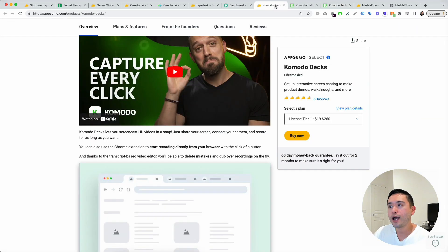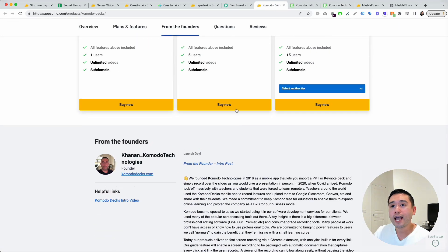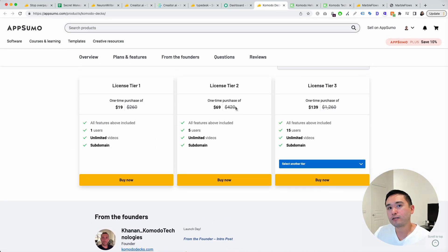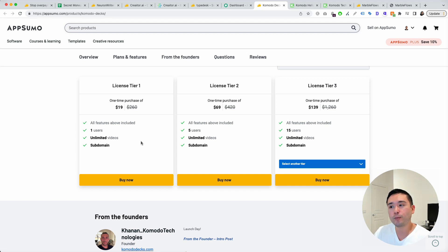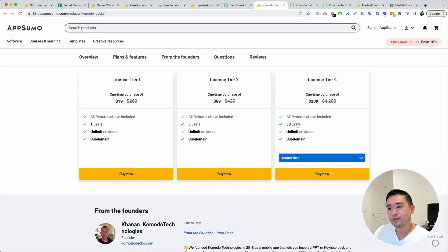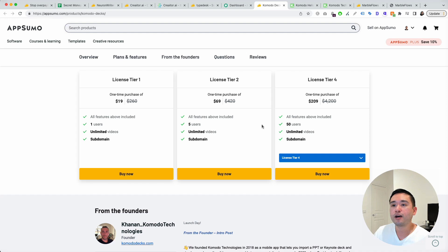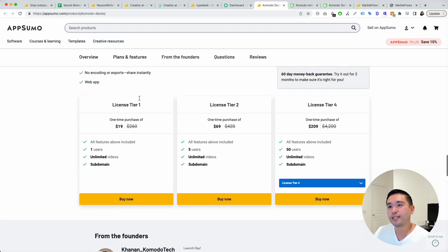You could purchase one code for $19. So it's very affordable. One user, unlimited videos, and you have a subdomain. You could purchase up to four tiers. So it increases the number of videos. I think tier one is excellent for this.